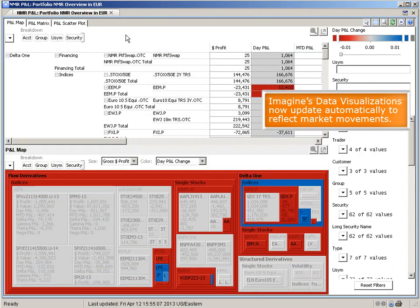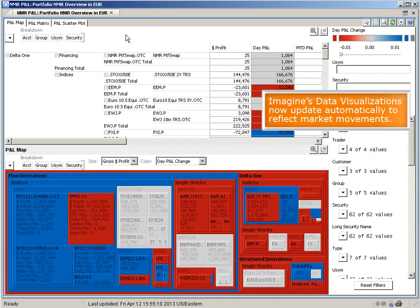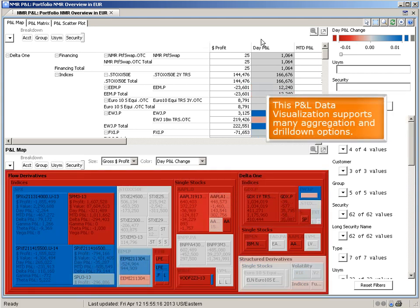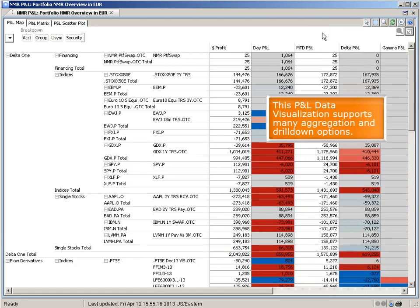Imagine's data visualizations now update automatically to reflect market movements. This P&L data visualization supports many aggregation and drill-down options.